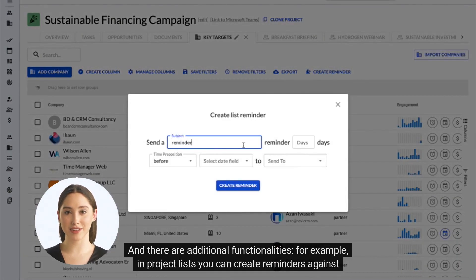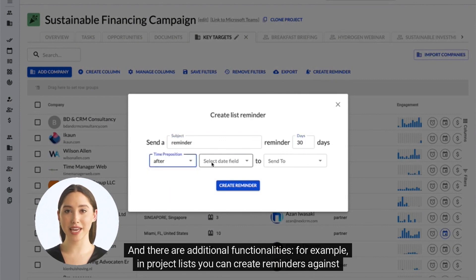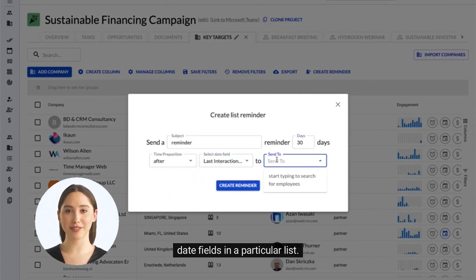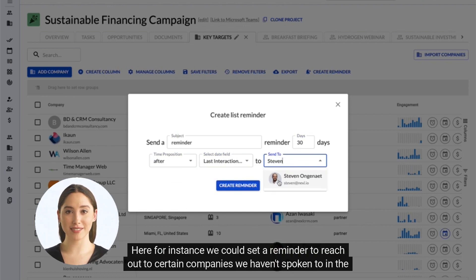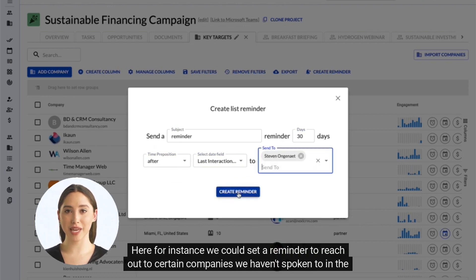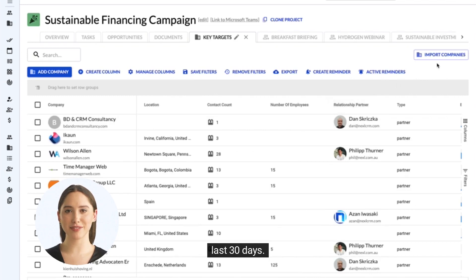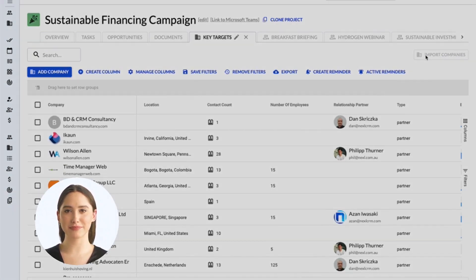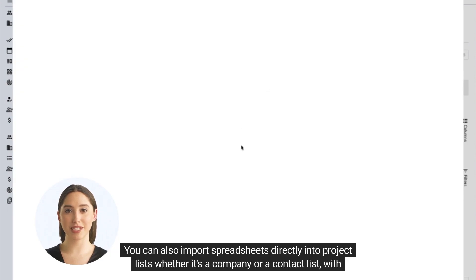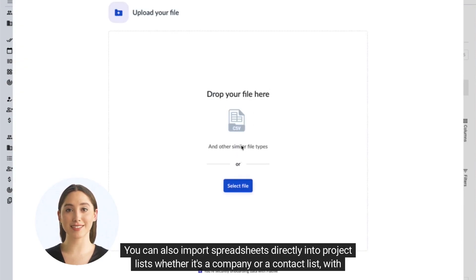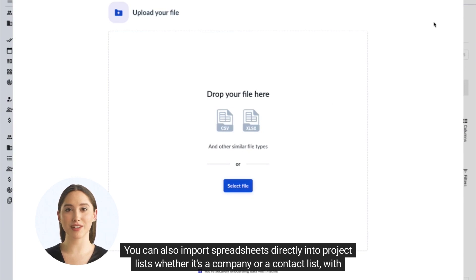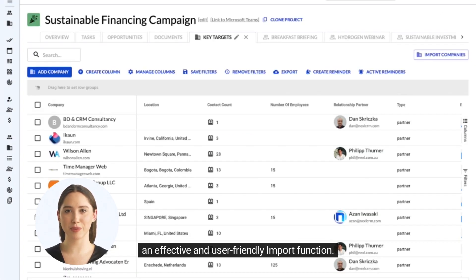There are additional functionalities as well. For example, in project lists you can create reminders against date fields in a particular list. Here, for instance, we could set a reminder to reach out to certain companies we haven't spoken to in the last 30 days. You can also import spreadsheets directly into project lists — whether it's a company or a contact list — with an effective and user-friendly import function.